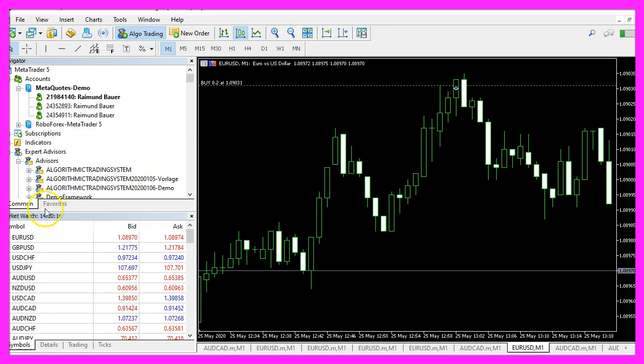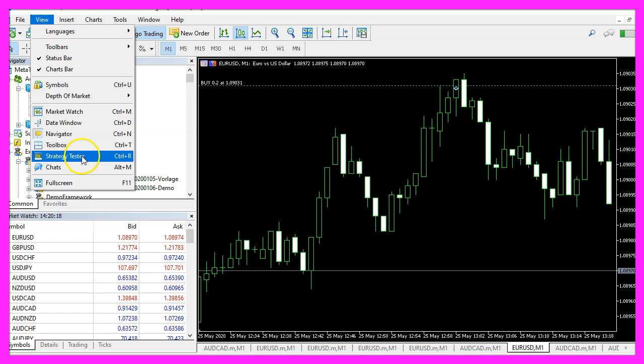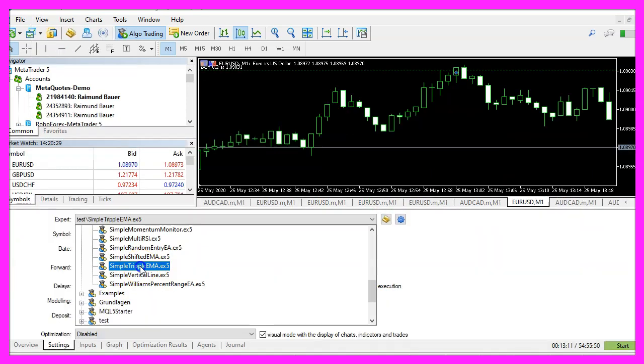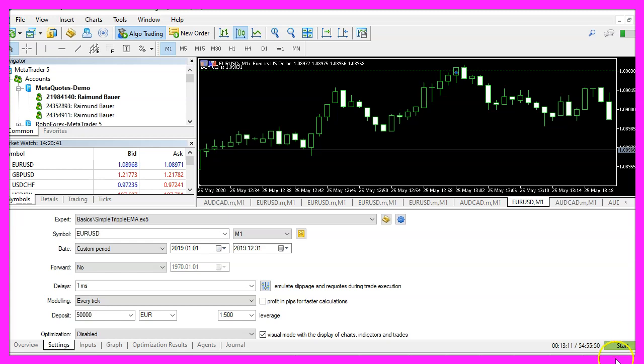And in MetaTrader we click on View, Strategy Tester or press Control and R. Please pick the new file simple triple EMA dot ex5, mark the option for the visual mode here and start a test.